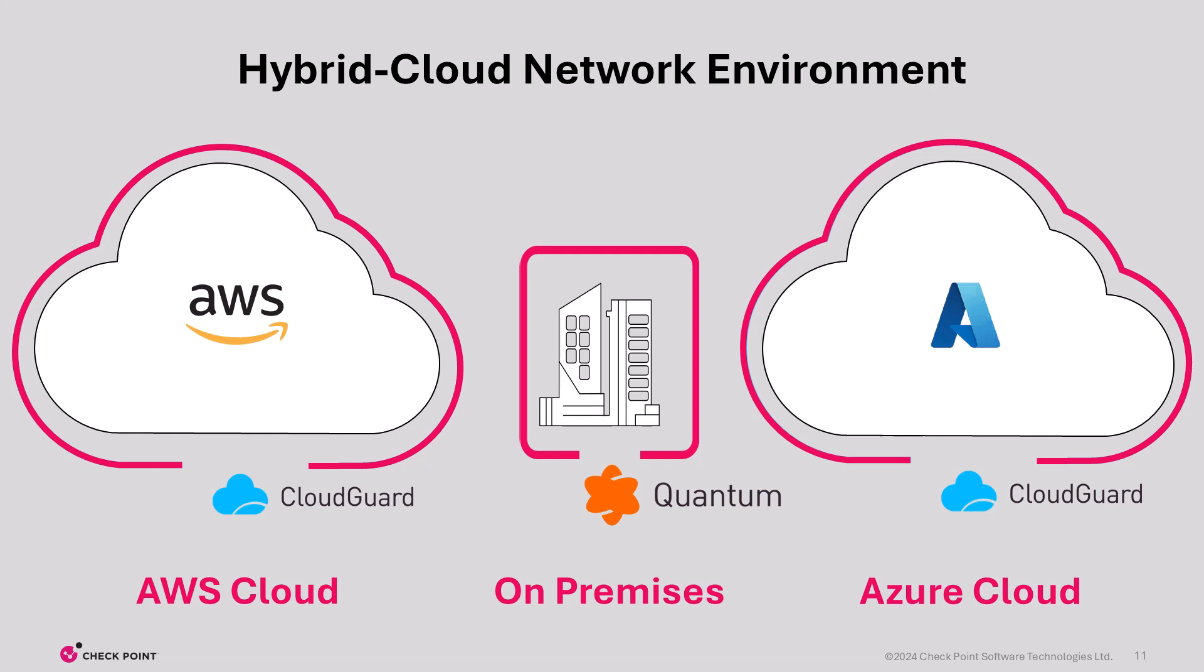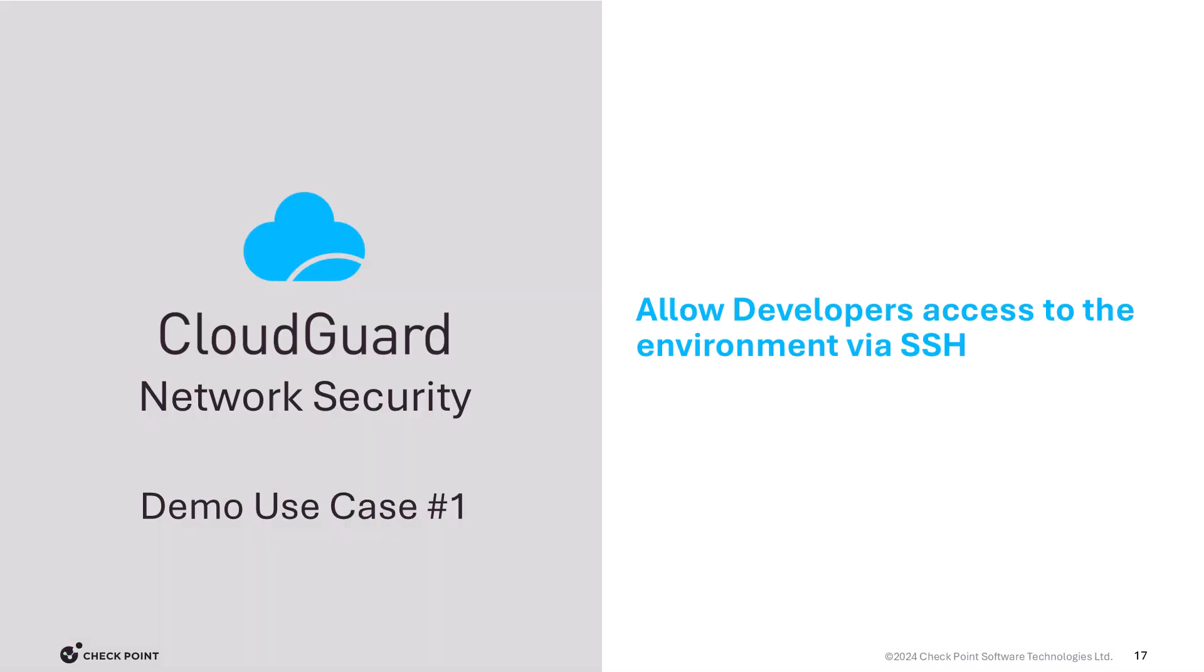To assist us with our use case examples, we have created an architecture that is quite common with customers. It includes an on-premise data center, an Azure deployment, as well as a deployment in AWS.